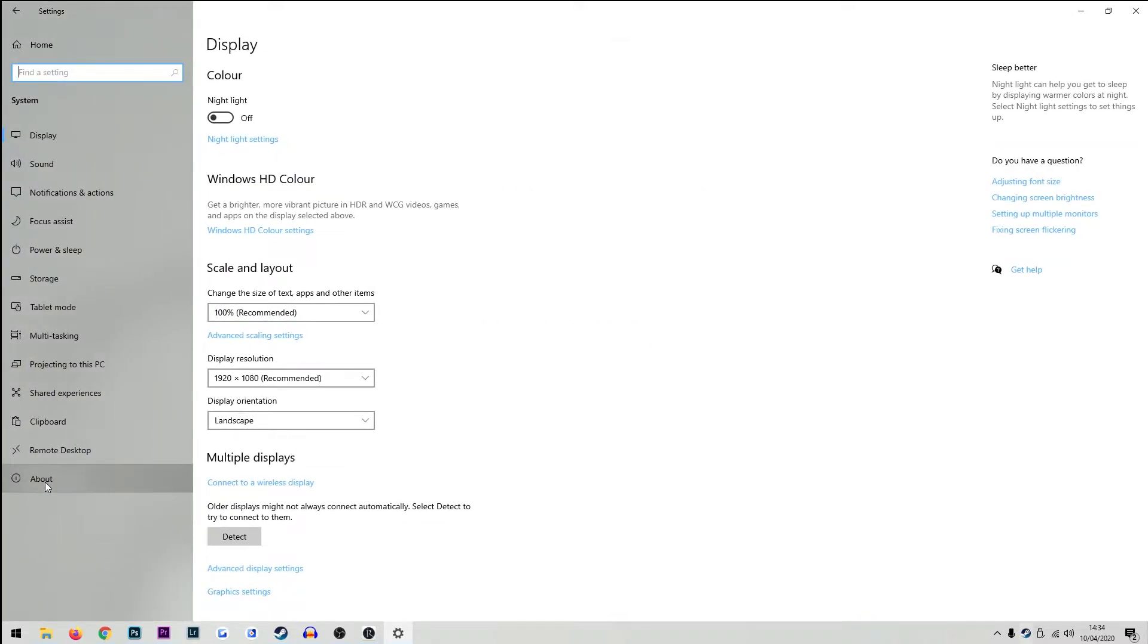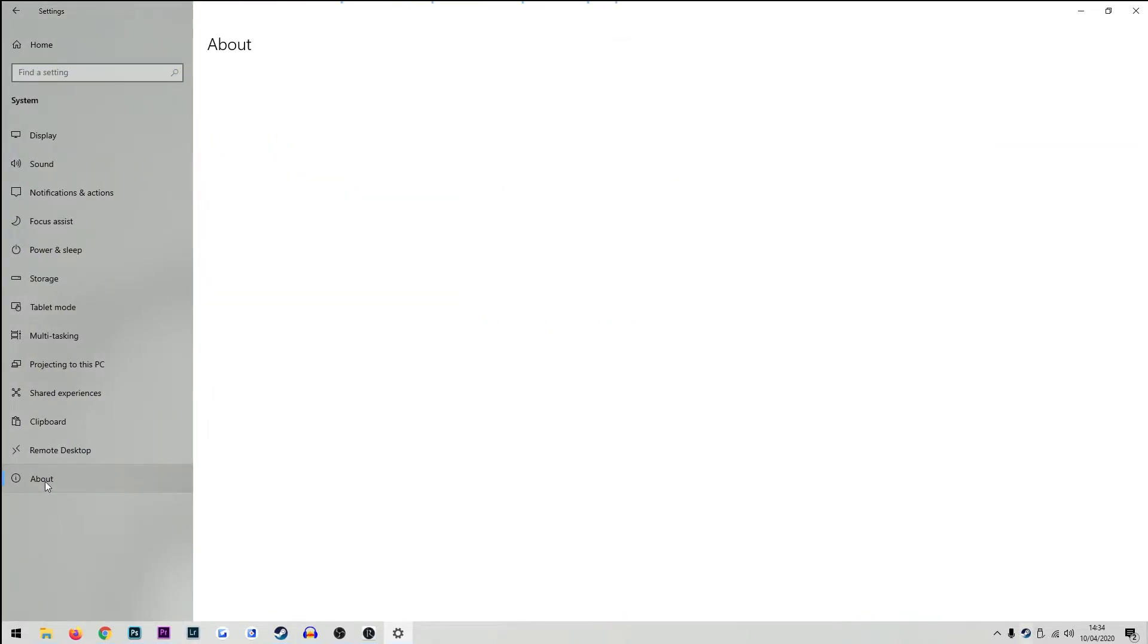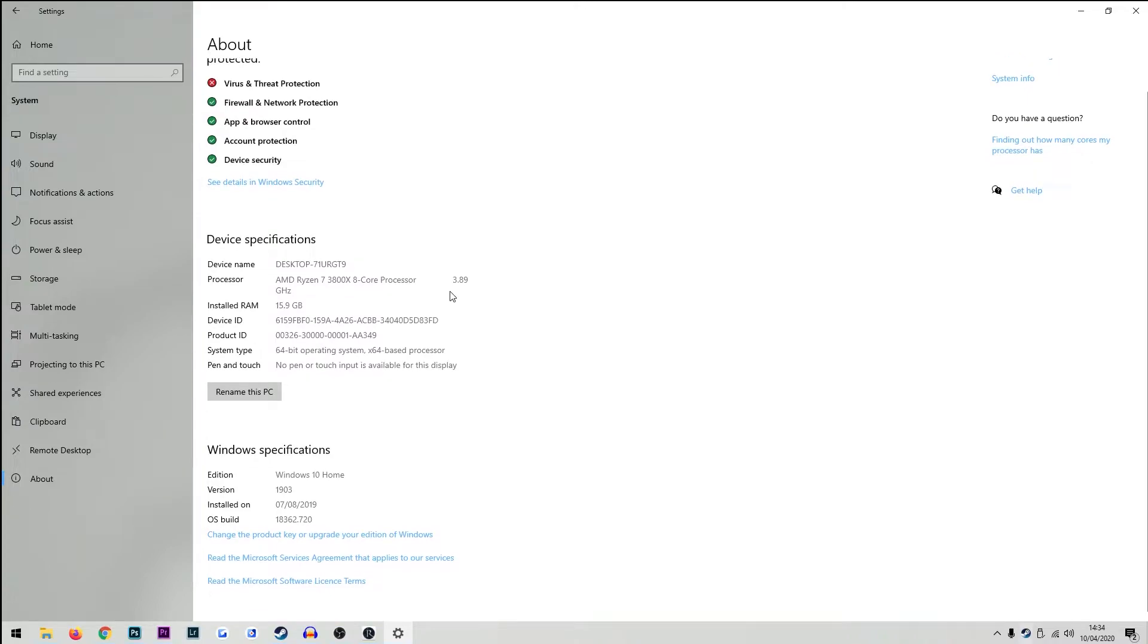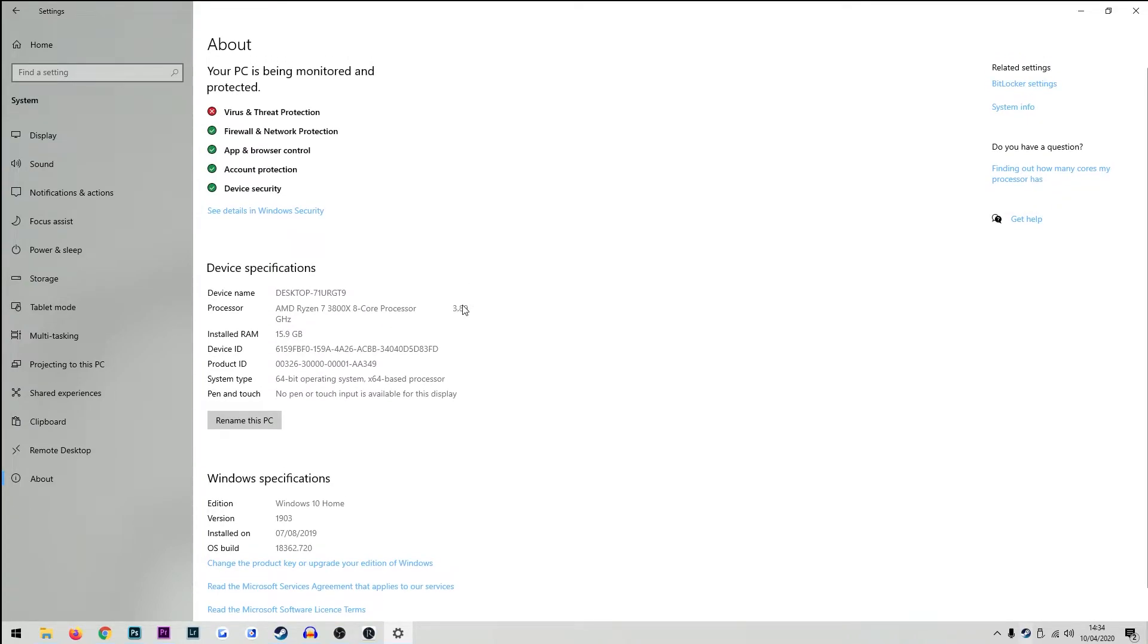In the menu on the left, click the about section and in there you will find device specifications which will show you your processor and your installed RAM.